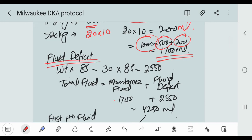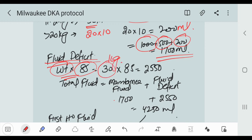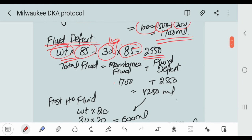Now we can calculate the deficit fluid. For the deficit fluid we multiply weight by 85. Our weight of the patient is 30 kg, and we multiply by the constant value 85, which is equal to 2550.